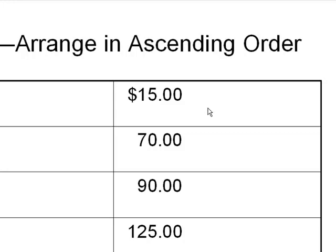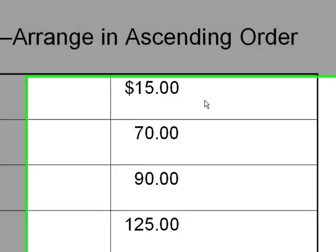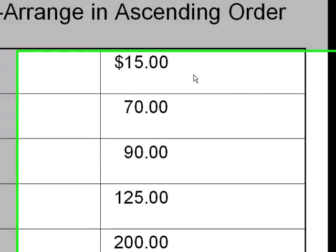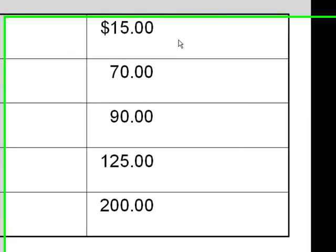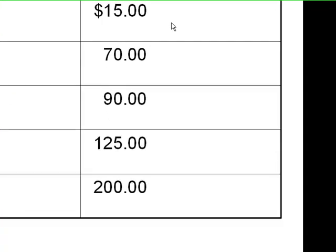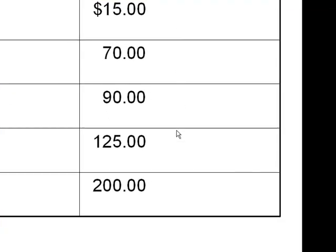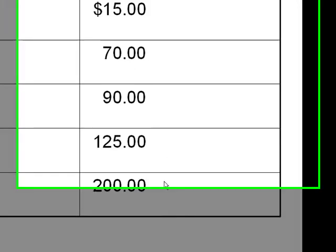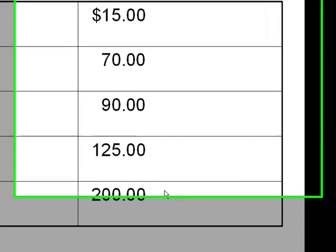The first step is to arrange things in order from the lowest income earner to the highest income earner. You can see here that Bob is the lowest income earner with $15, and Derek is the highest income earner with $200.